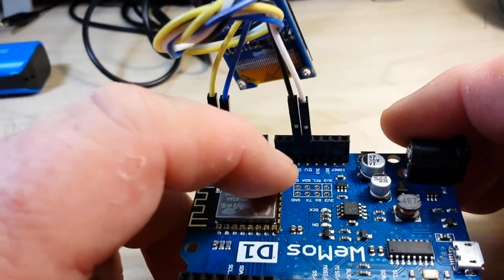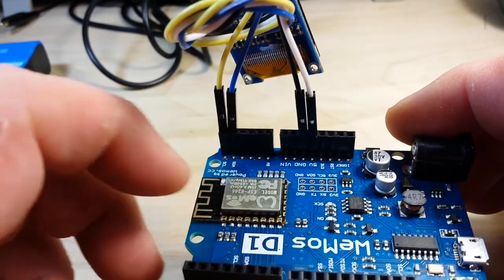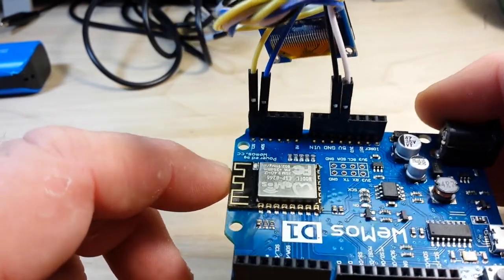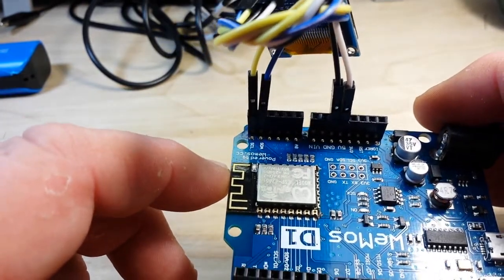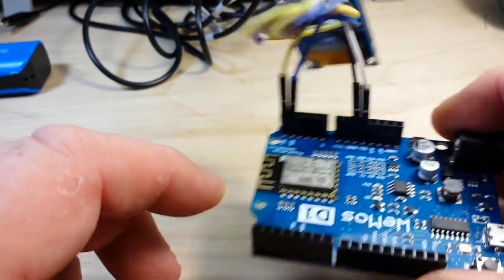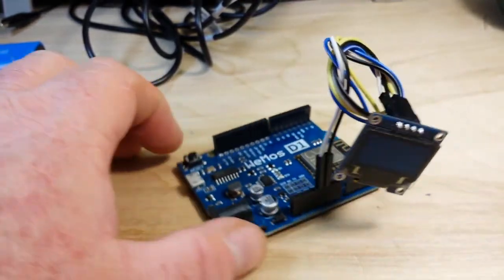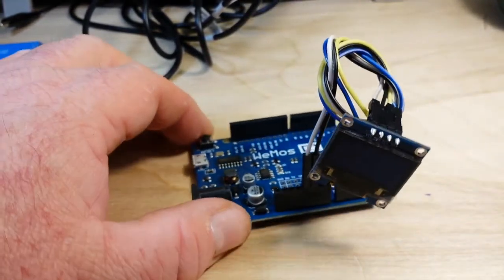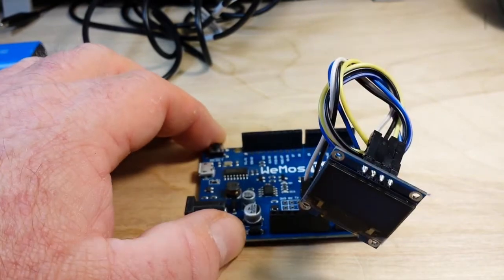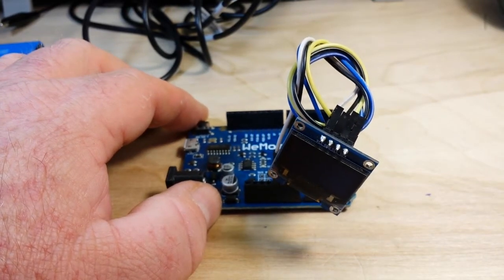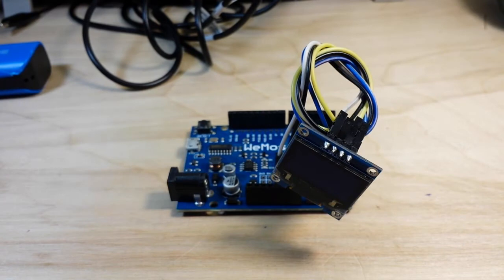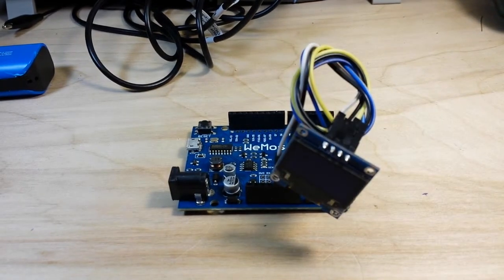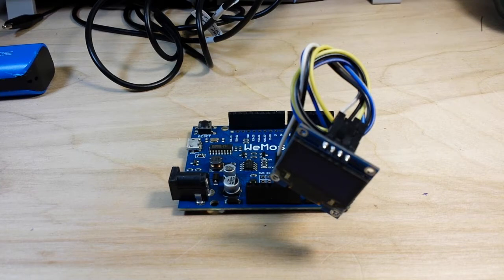Okay, there we go. We've got 5 volt ground for our power to the OLED, and SDL and SDA, and really, that's it. There's nothing to it. The code is just about as simple. So let's go take a look at the code, and then we'll come back and check it out in action.